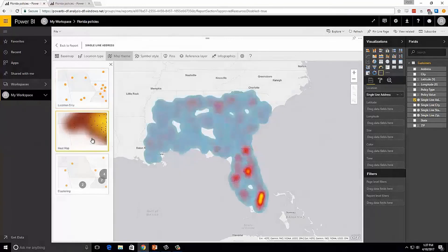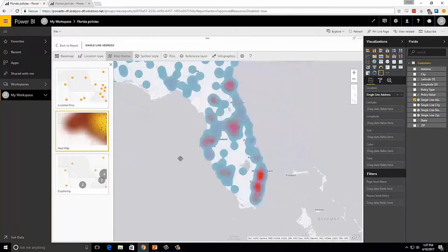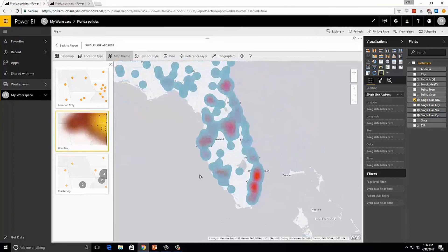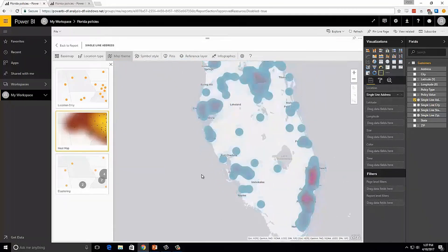Both will aggregate our customer locations and tell us where we have concentrations of policyholders. As I drill in, the heat map adjusts to show me relevant information for the current scale. We can use this information to help us advertise in the places that we don't have existing accounts, or add adjusters in places where there are a lot of customers.